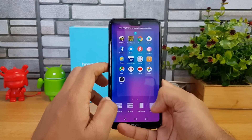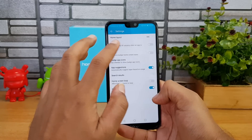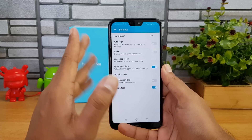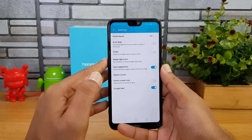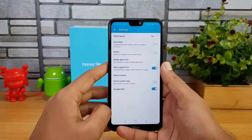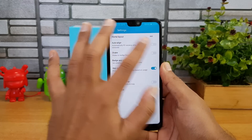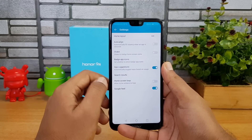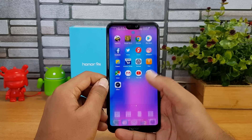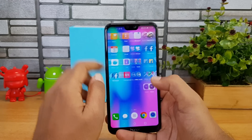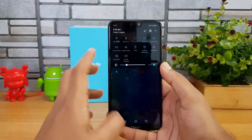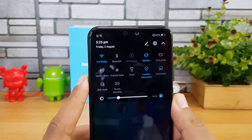There's also an option to automatically align icons whenever you uninstall an app. You can do that from the settings. Now if you go to the quick toggles panel, there are some useful options available.